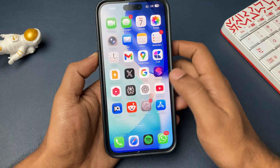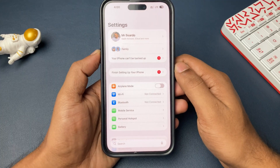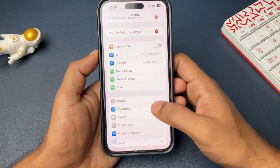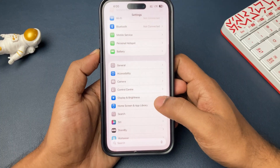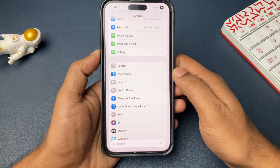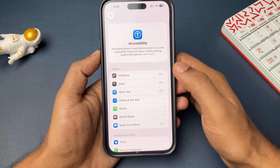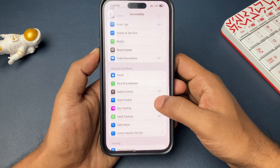This feature is added by Apple in the new update, that is iOS 26 on your iPhone. So if your iPhone supports Face ID and iOS 26, then let's go.